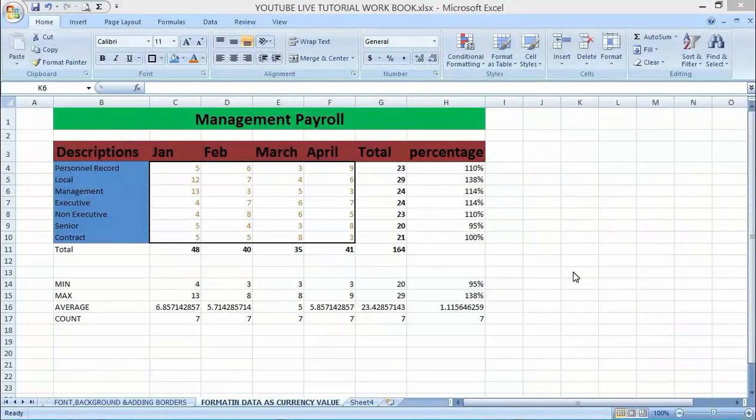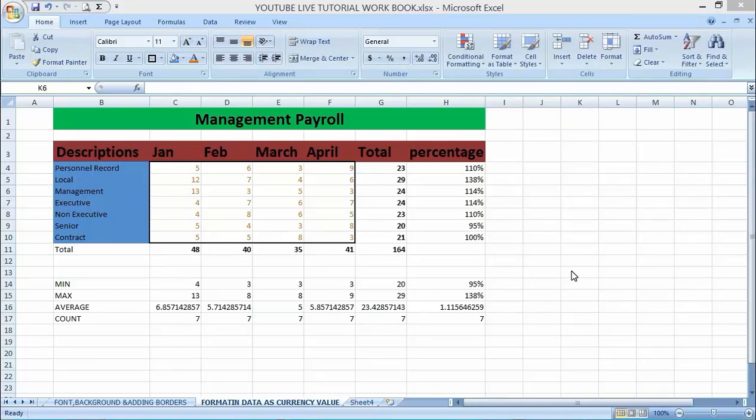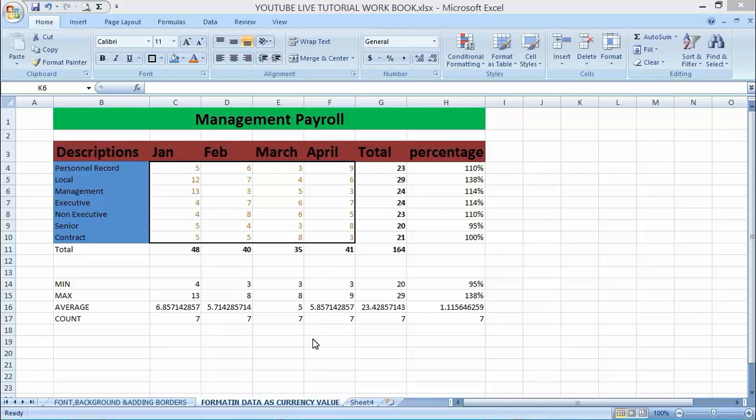Good day and welcome to my YouTube channel. In our previous lecture we talked about how to create formatting commands by changing the background color, font color, and adding borders. Today we are going to be discussing how to format data as a currency value. All right, let's get started.